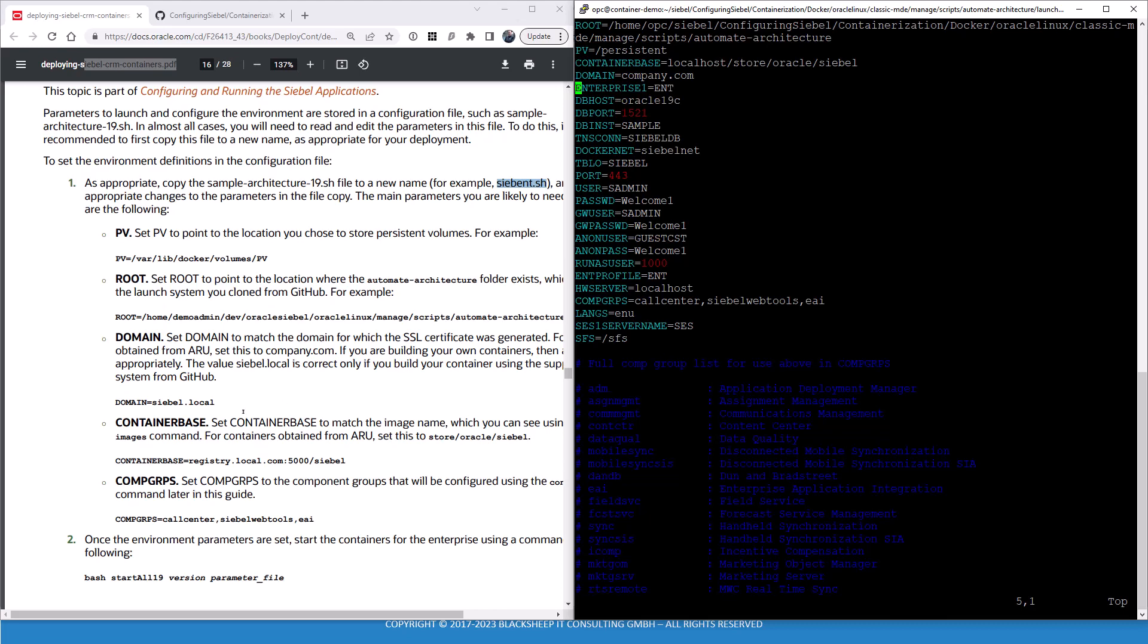Then there's a second script actually generating the enterprise where the other part of this file will be used, namely the usernames, passwords, and port numbers, component groups, and so forth. We have made all the changes necessary to get an initial enterprise with call center, Siebel web tools, and AI component groups already enabled once the enterprise is provisioned. But we don't, at this time, we don't even have docker machines to run. We don't have any containers that are running. That's going to change in just a moment. Let's make sure we save these changes.